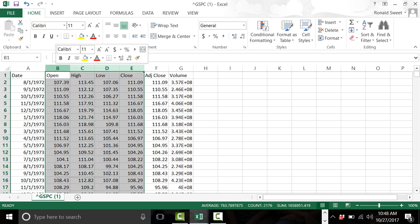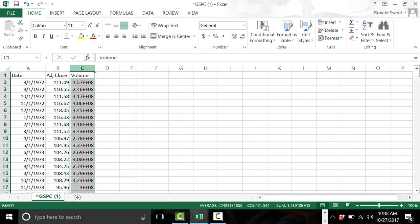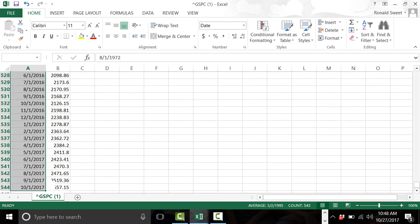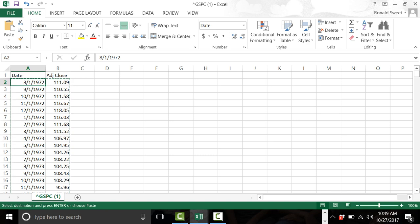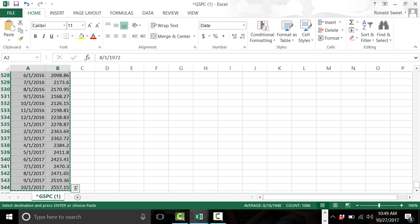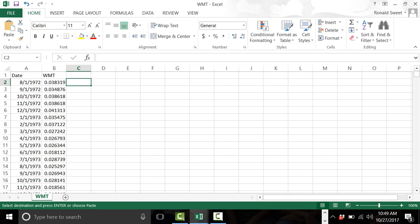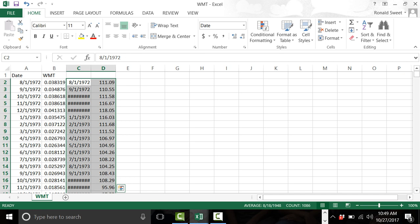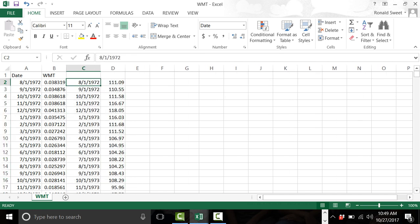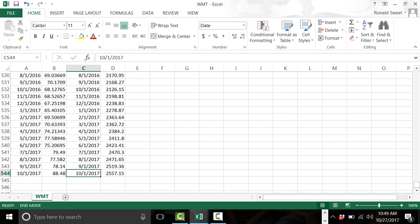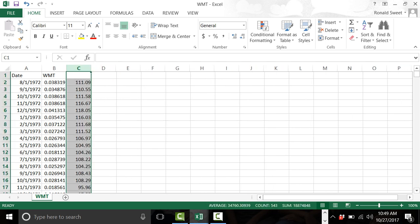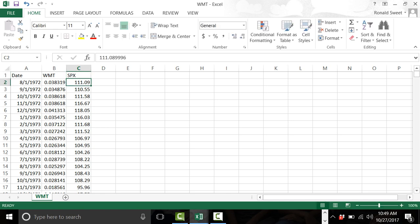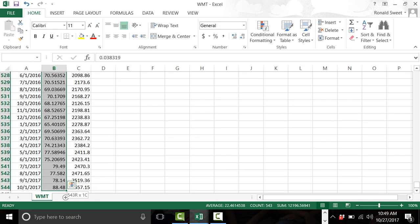Get rid of everything but the adjusted close — for the index it doesn't matter if it's close or adjusted close because there are no dividends. Copy the entire S&P 500 column: put your cursor in A2, hit Shift+Ctrl and hit the down arrow and right arrow, then do Ctrl+C. Go back to the Walmart file and paste it. Hit the End key and the down arrow to confirm that the dates are all lined up. Then get rid of the extra date column and label the S&P 500 column as SPX.